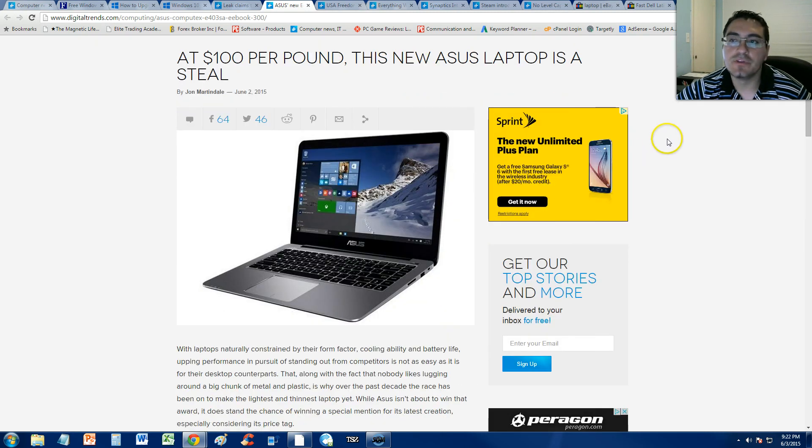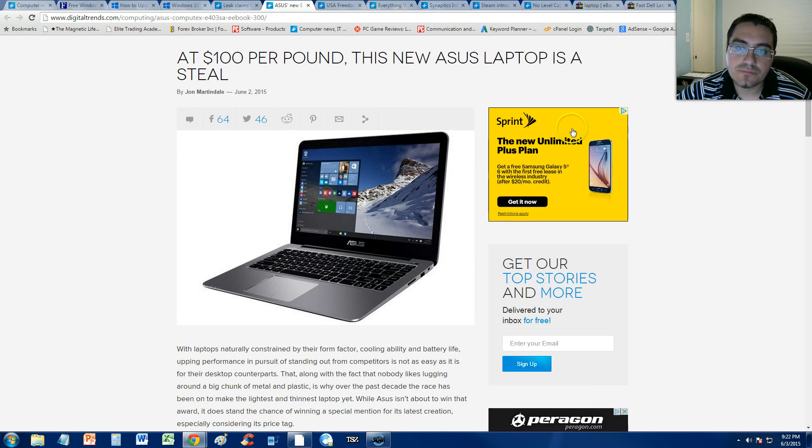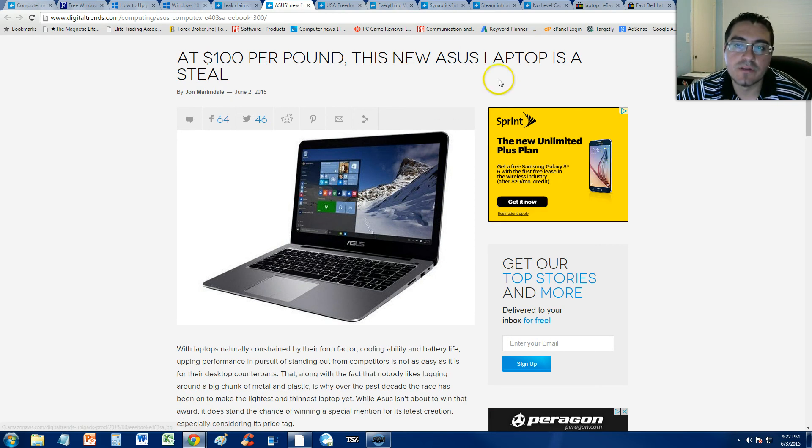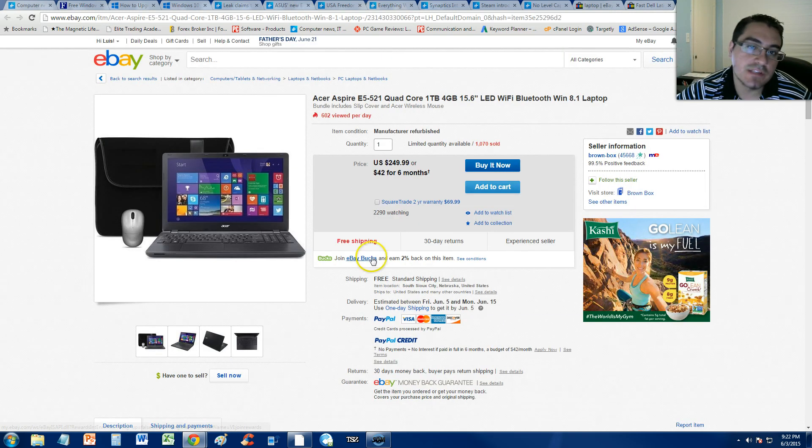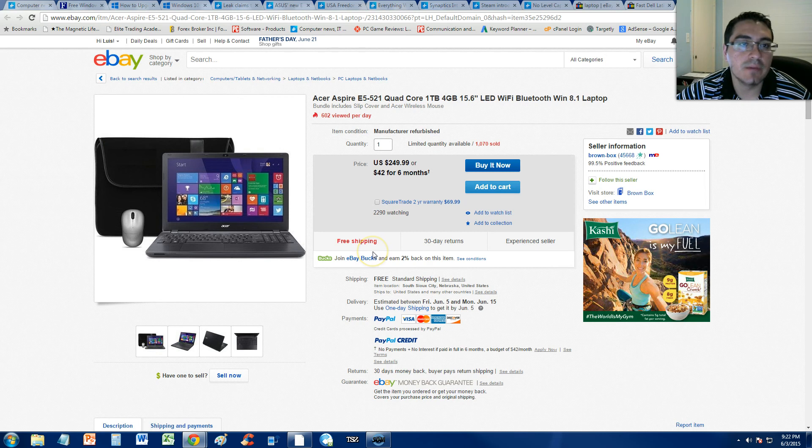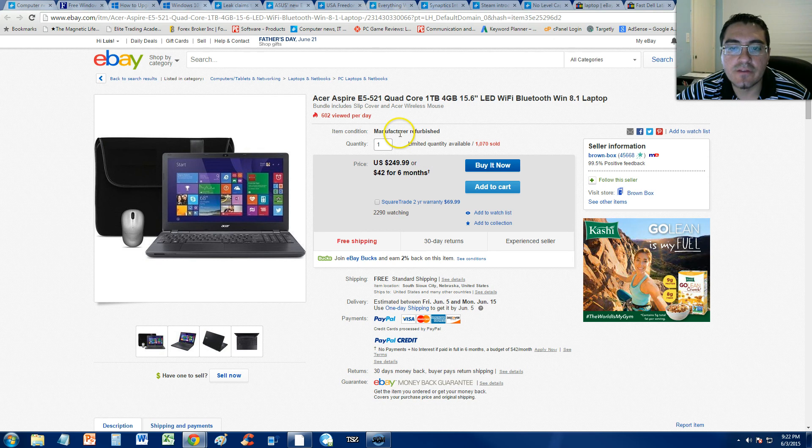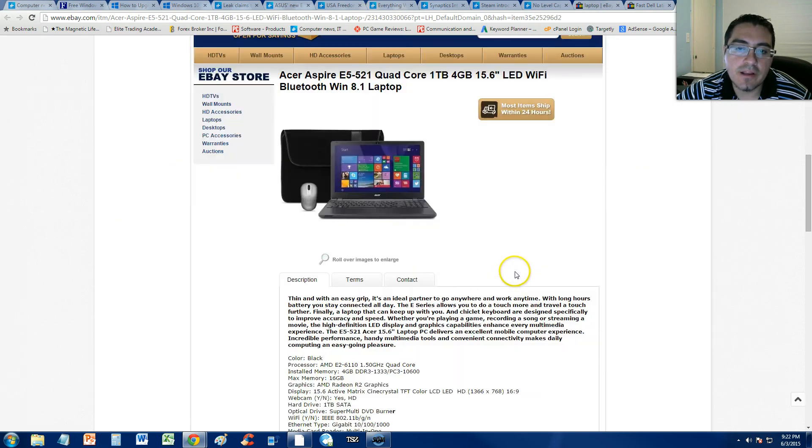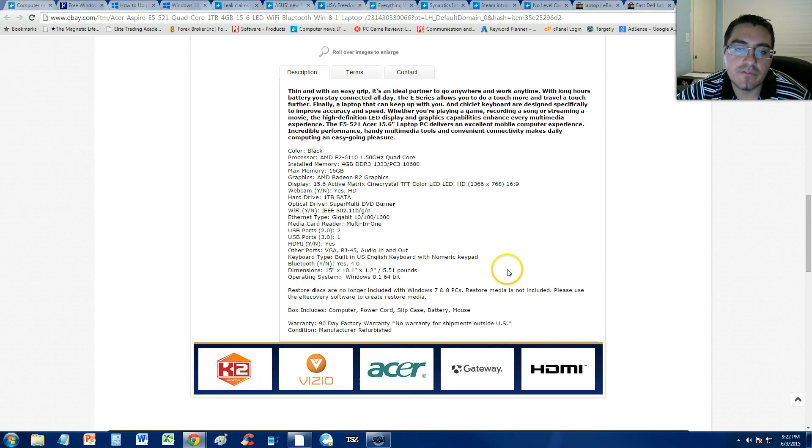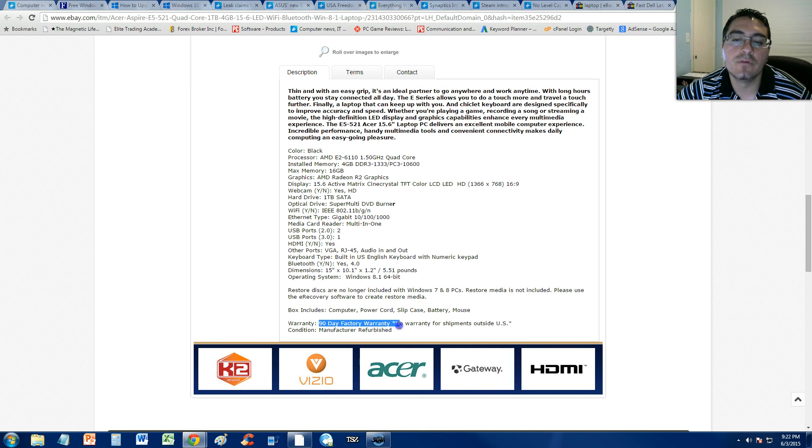Just wanted to share this with you guys. I will post a link on the description of the video for this article and actually for this laptop, too, on eBay. Why not? If you guys are looking to buy a cheap laptop, this is the way to go. Sure, it's manufacturer refurbished. You know what? It might actually come with a warranty. Check it out, guys. 90-day factory warranty.